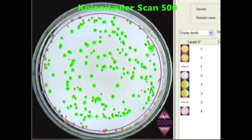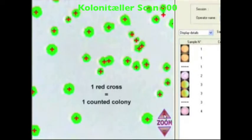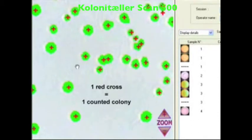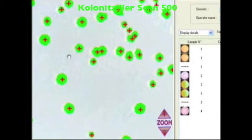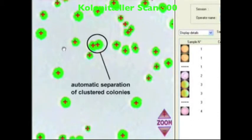Zoom in on the image. Each counted colony is marked with a cross. The separation of clustered colonies is automatic.